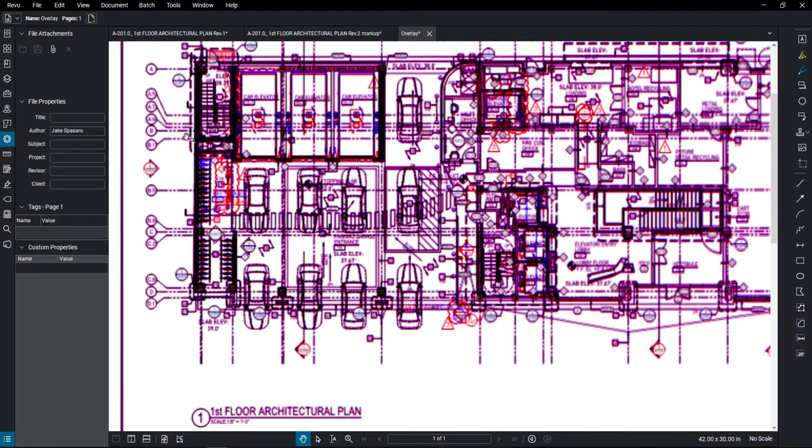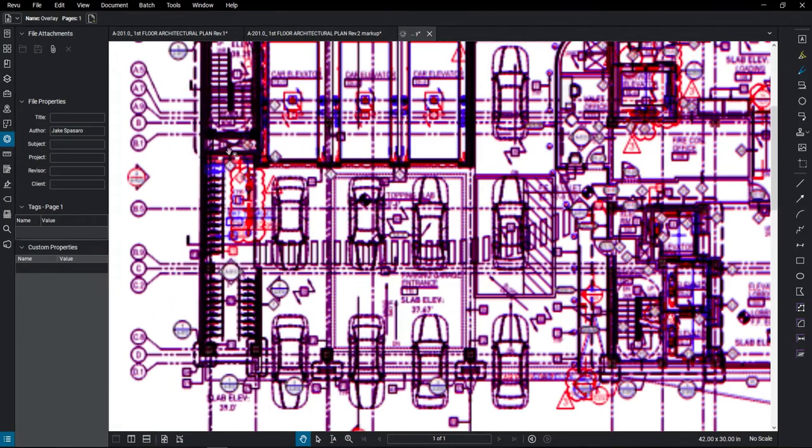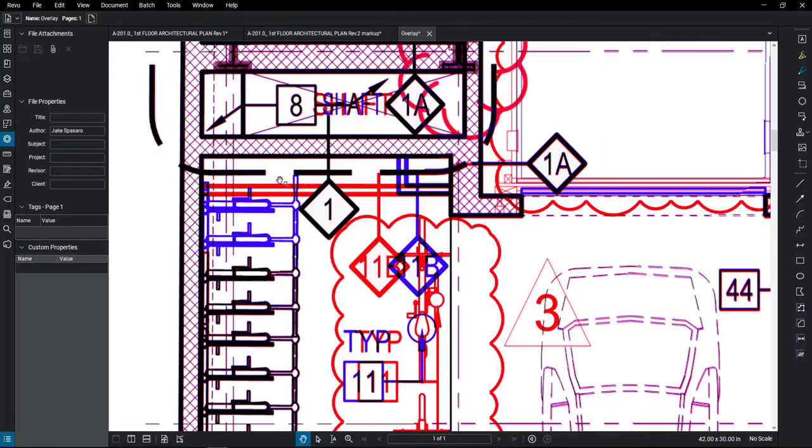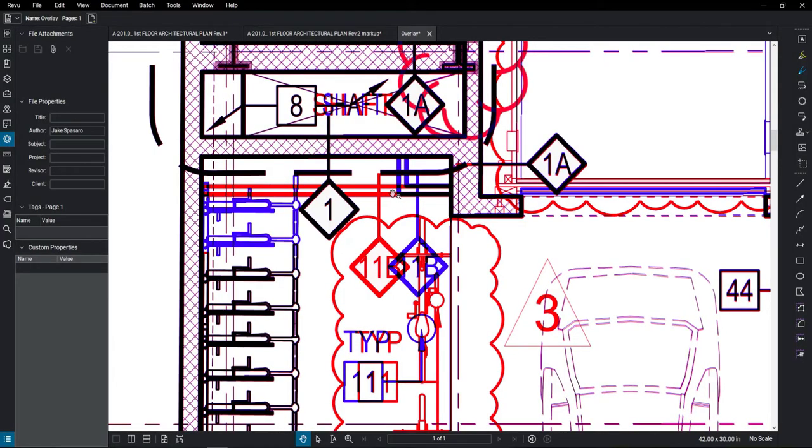Now that the drawings have been overlaid, we can see that this shaft wall has been added and these two bike racks have been deleted. Red being the new drawing, blue being the old drawing.